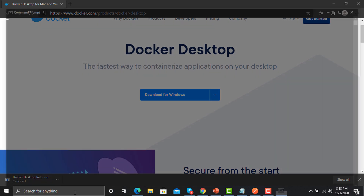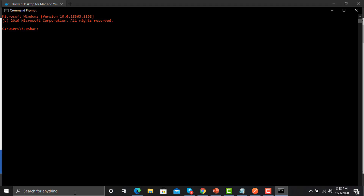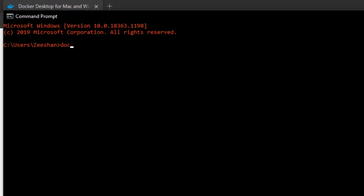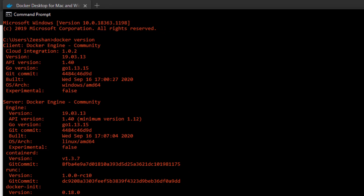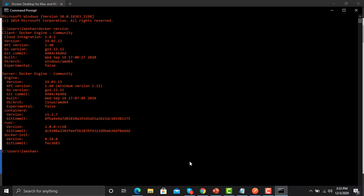To verify, type 'docker version' in the command prompt. If the Docker information appears, this means Docker is installed successfully on your machine.